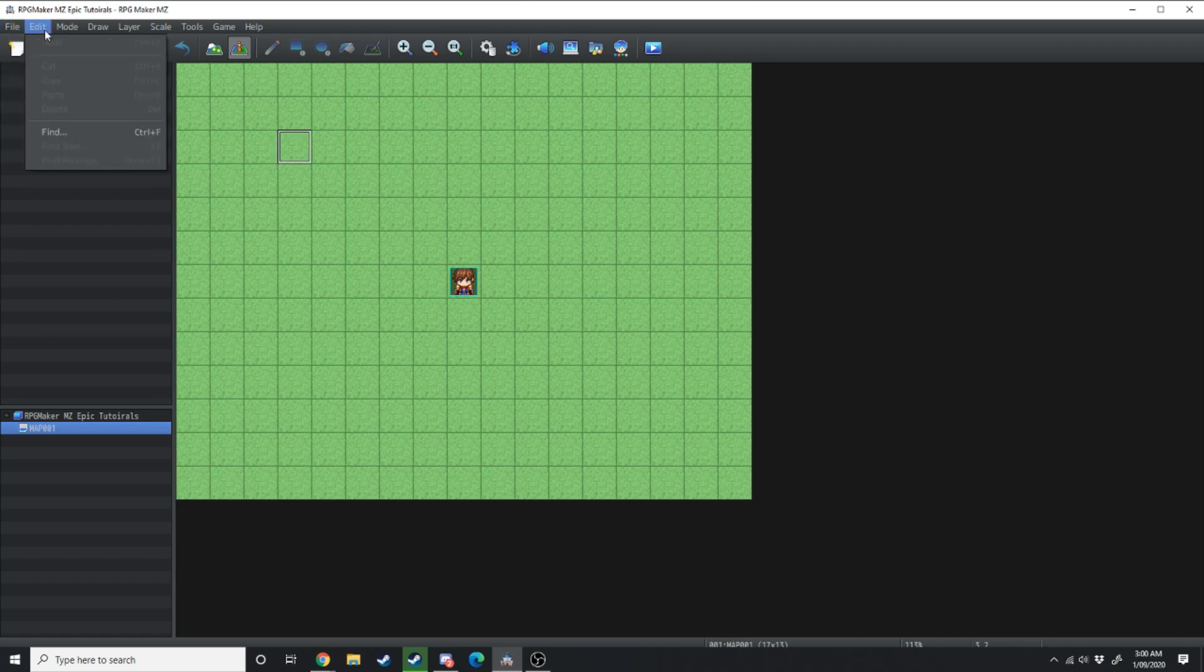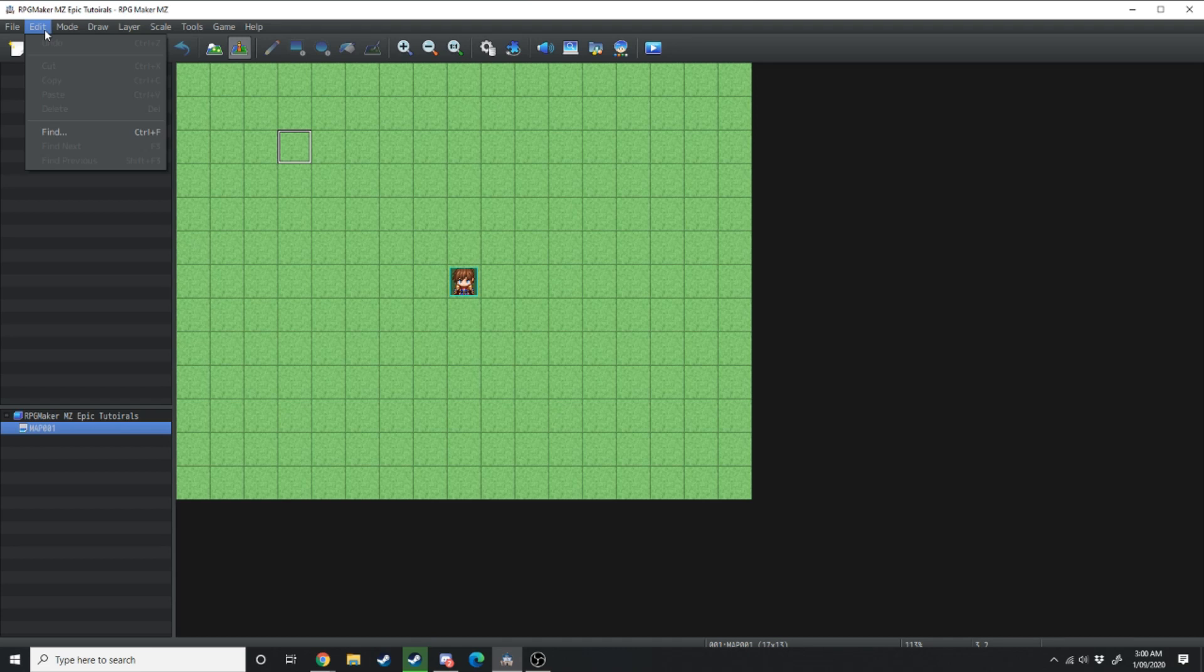Over in edit you've got your standard undo, cut, copy, paste, delete, find. You don't need a tutorial for that.